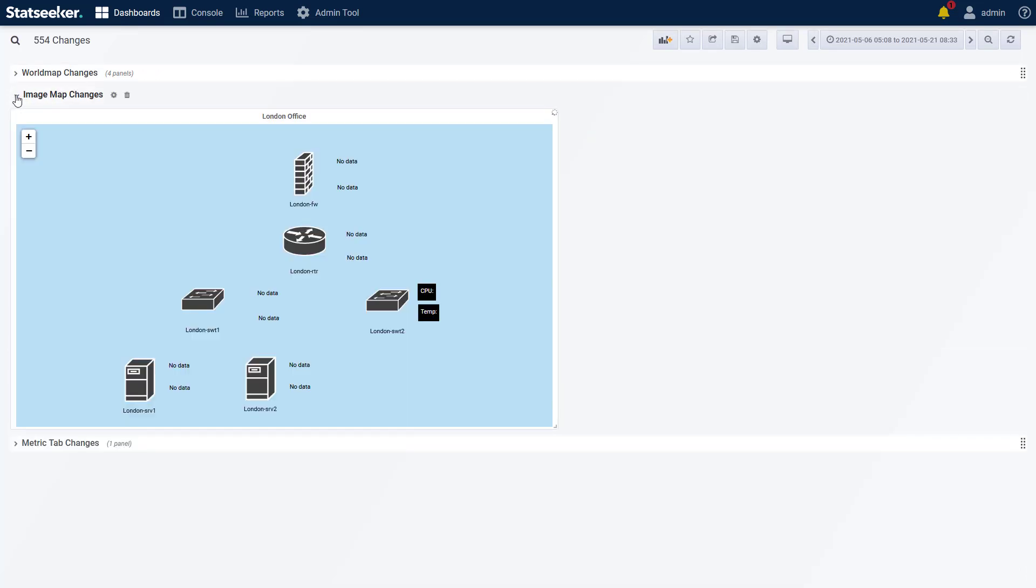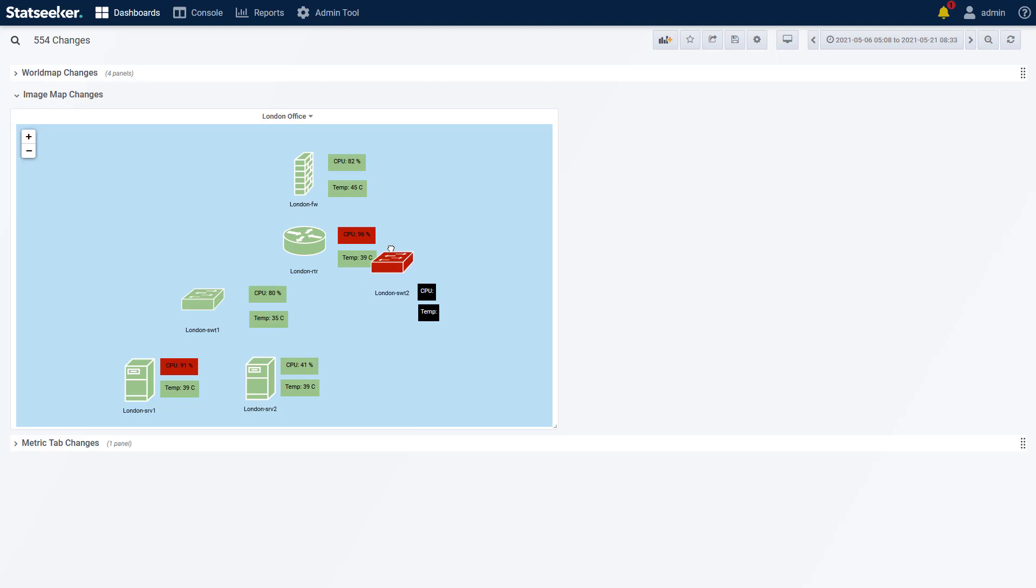The image map panel has seen some updates. You're no longer restricted to placing your map nodes on the image background itself and can utilize the entire panel container. In fact, you don't need to use an image background at all. You can simply add nodes to a panel and position them as needed. We've also added a library of network hardware-related icons that you can employ as your image map nodes.